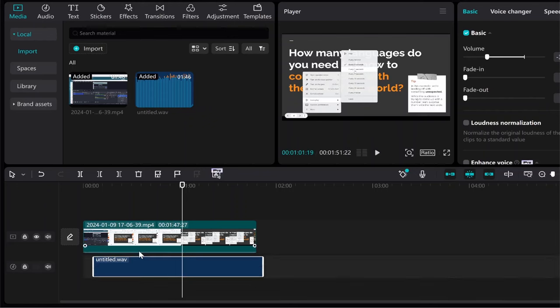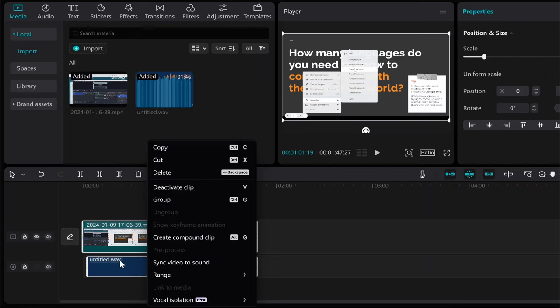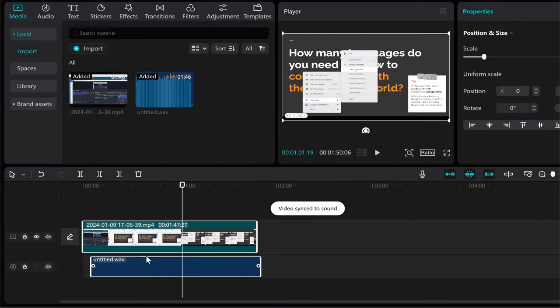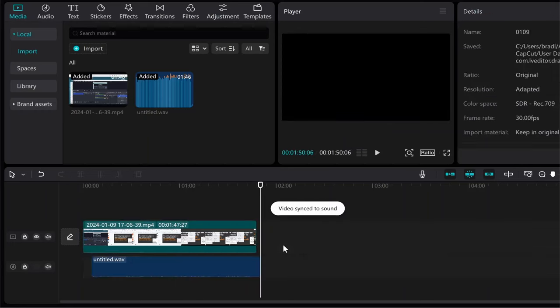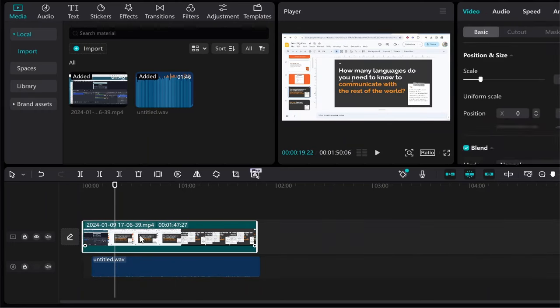So now to sync these two audio clips together with the video you want to highlight all of it, right click, and it's very simple you click here sync video to sound. That's going to then sync the audio to the video and now you should have the audio synced with the video.